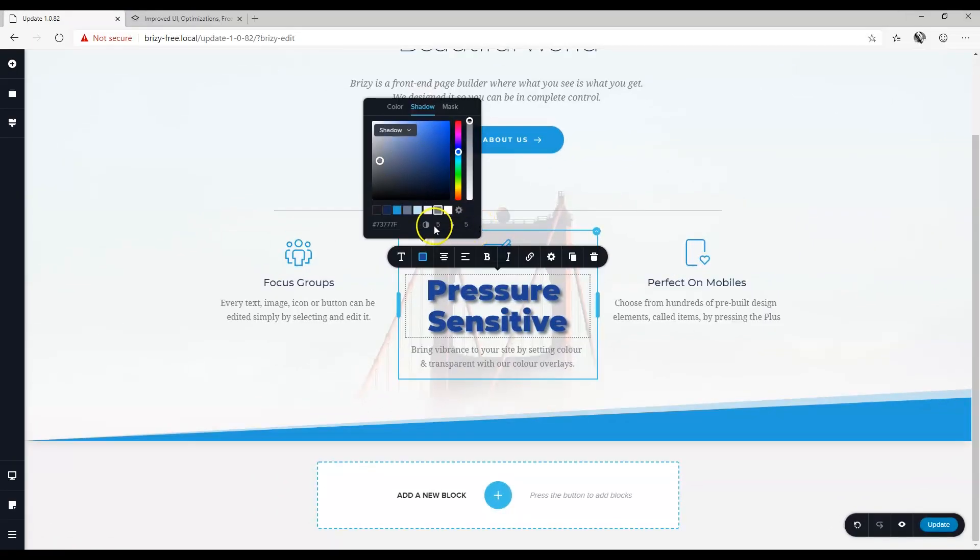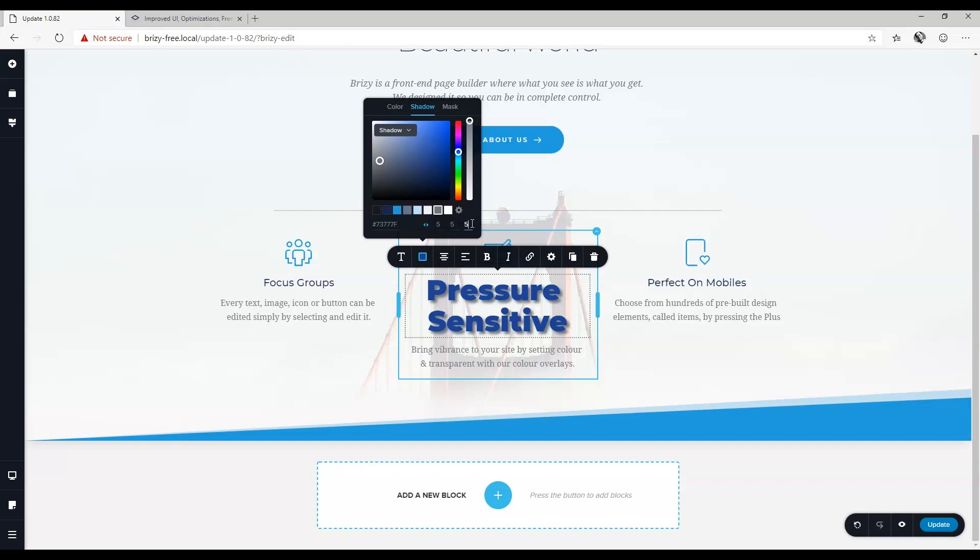And now you can also apply shadows with the same features of the shadow box element appearing here for dispersion right and left on your x-axis and up and down on your y-axis.